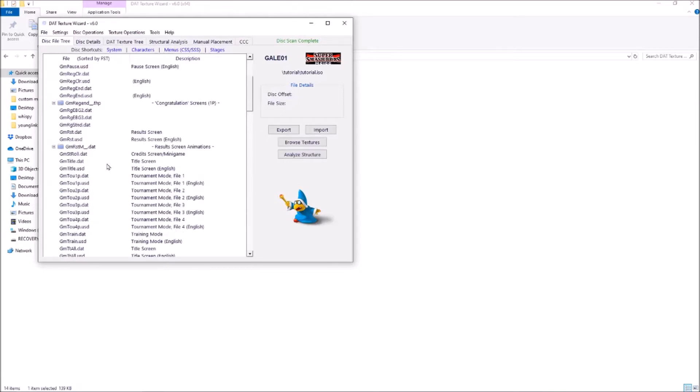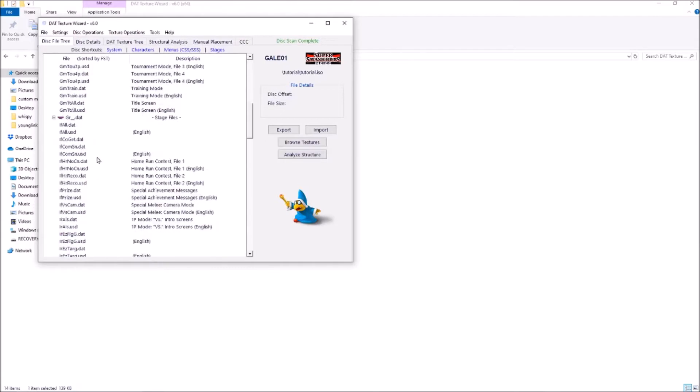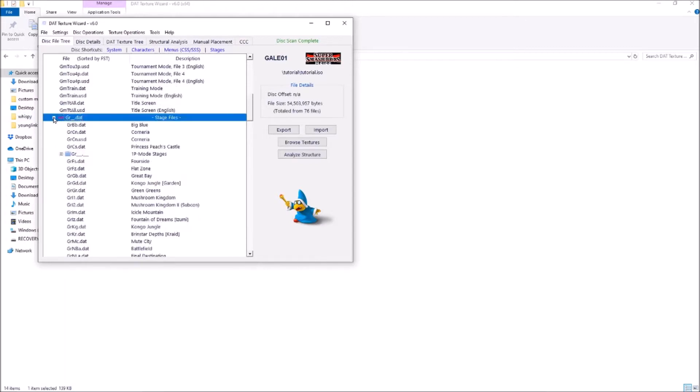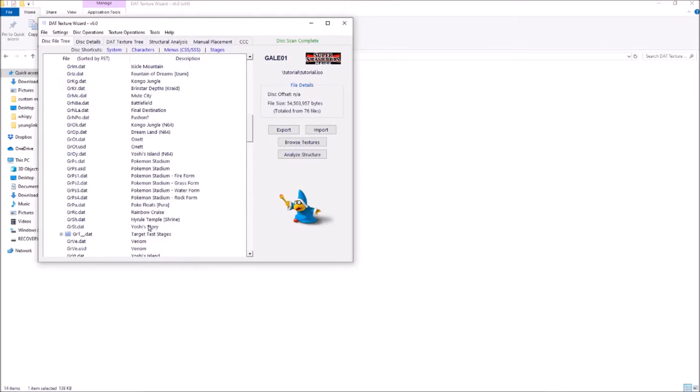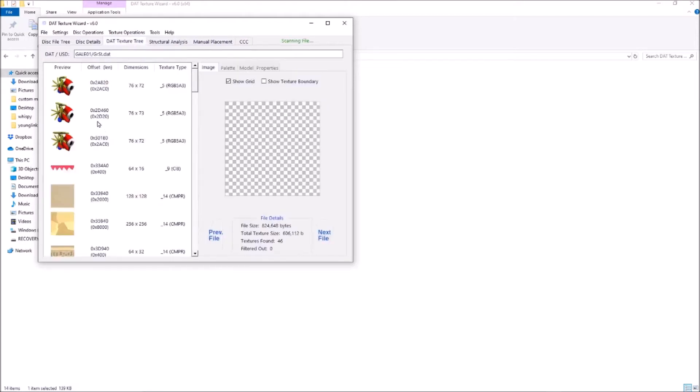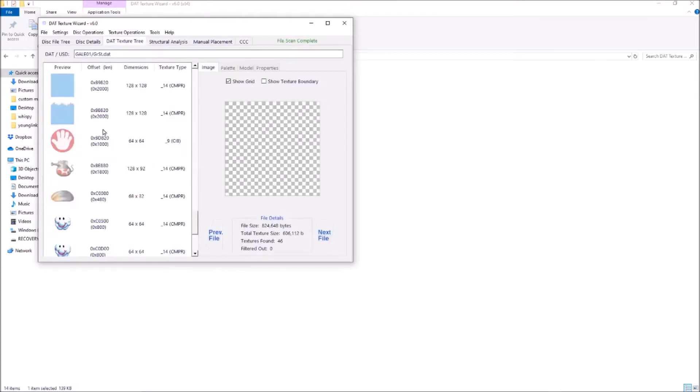So we want to scroll down to the stage files folder, open that up by clicking the little plus, find Yoshi's story, double click it, and you can see all the files from the stage.